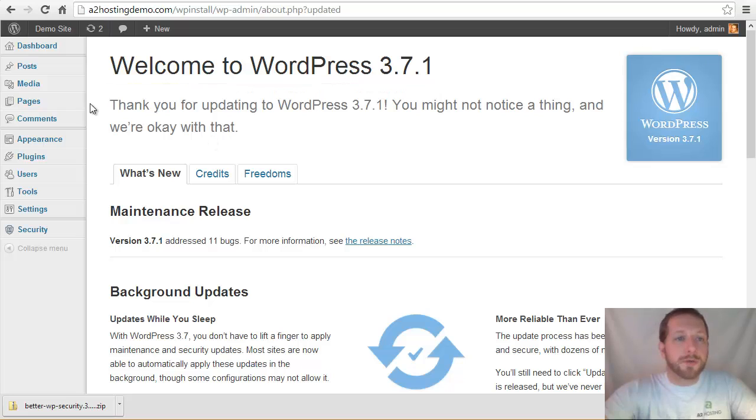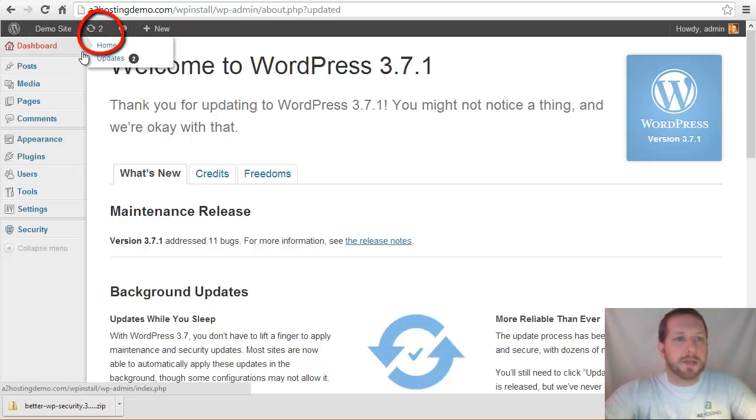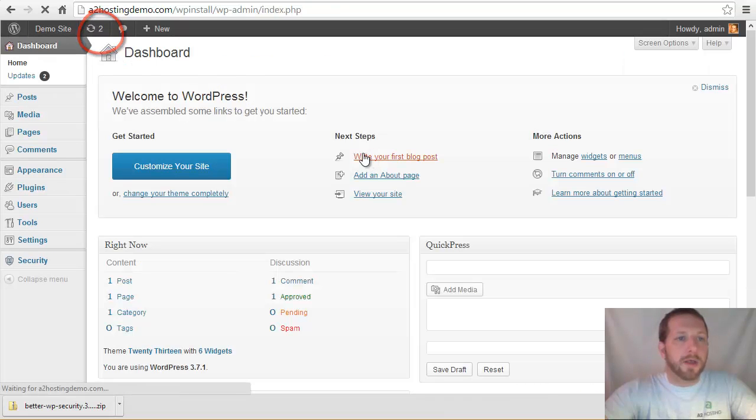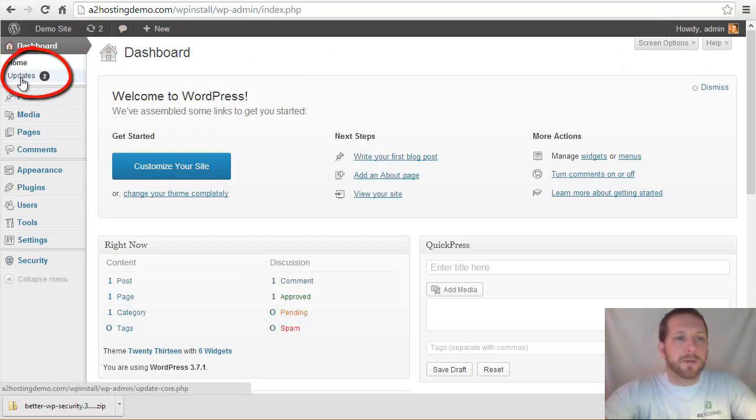We do, however, have a couple other updates. You can see this little circle with the number 2 next to it. That means that I have two updates. And if you go to the dashboard, you'll also see on the left there, it lets us know that we have a couple of updates here.